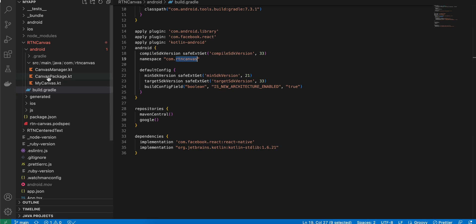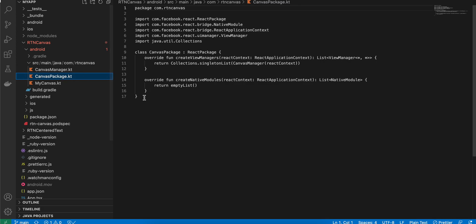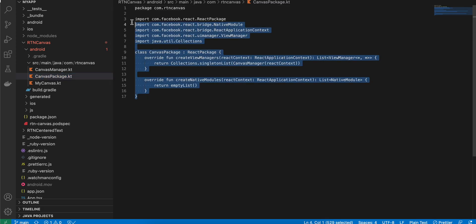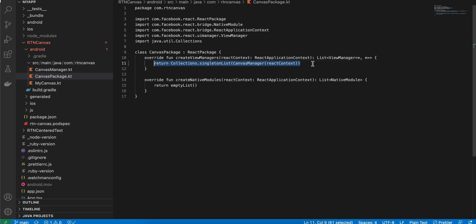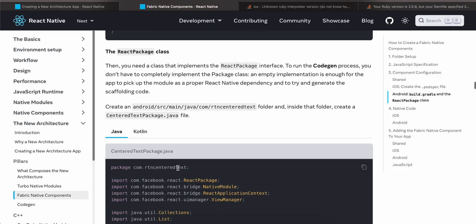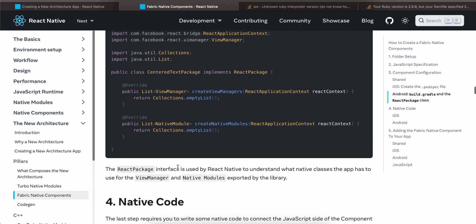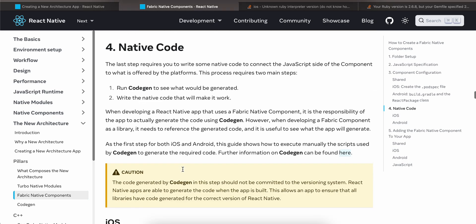Next, create 'CanvasPackage.kt' — copied from the documentation, with Java code converted to Kotlin and the file name changed. For now, on the relevant line write 'return emptyList()' because you haven't done code generation yet. Once you do code generation, you can change it to 'return Collections.singletonList()'.